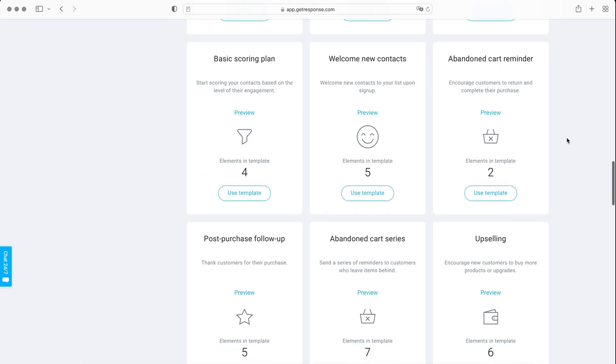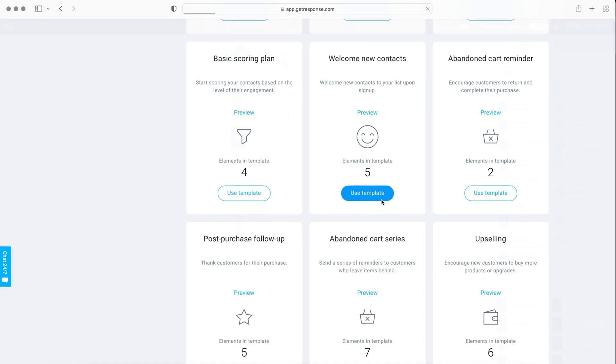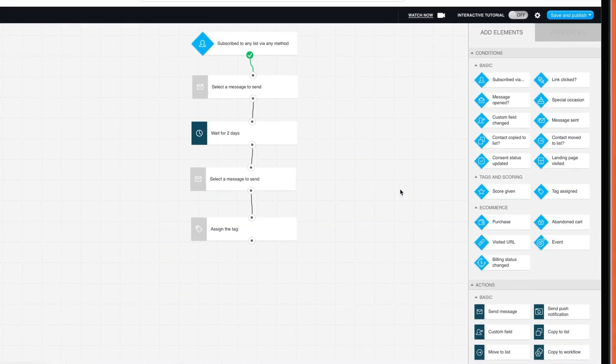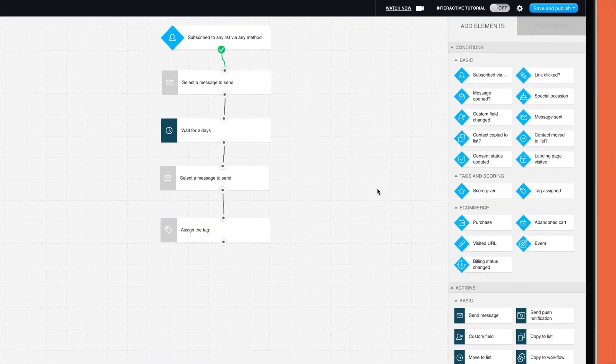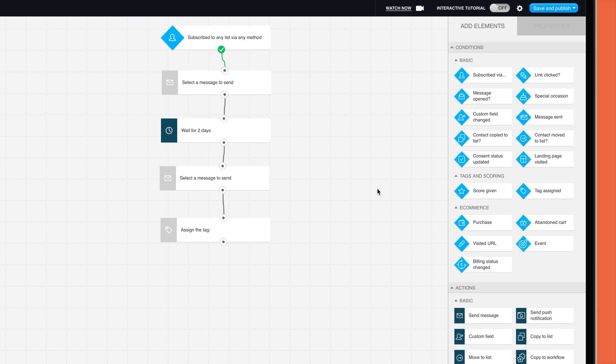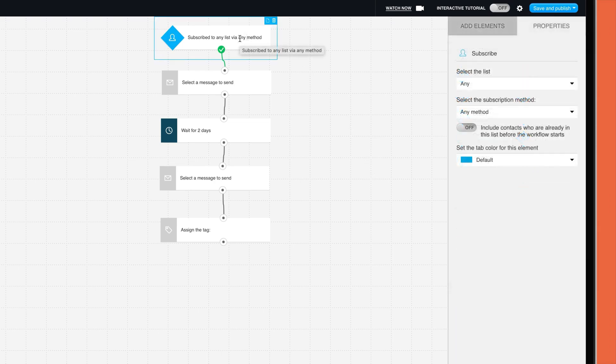I really love GetResponse's workflow editor, which is flexible and easy to use. To edit the steps in the workflow, you just double-click on the step, which will open the properties tab. Here, for example, you can select the list you want to associate with the campaign. You can then click on the next step to choose the email you want to send.